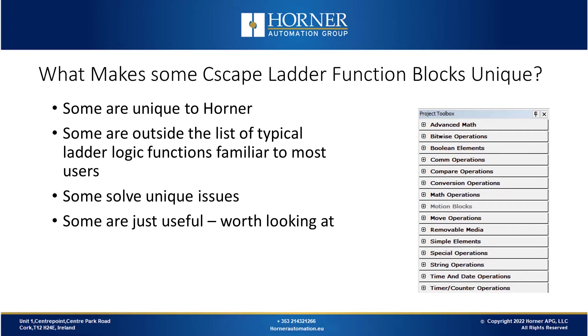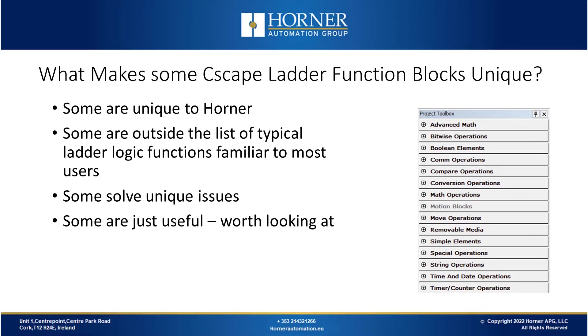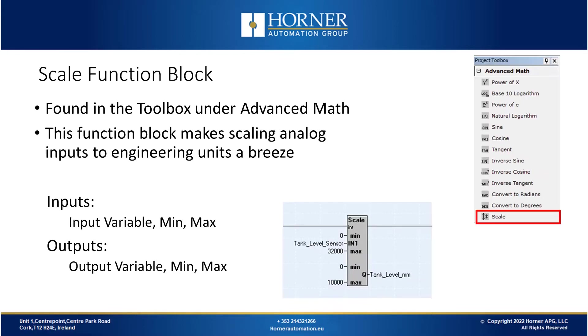So what makes some of these Seascape ladder logic function blocks unique? Well, some of these are unique to Horner and you won't find them with any other manufacturer. Others, while they may be available in some ladder logic language sets, they are outside the list of the typical ladder logic functions that are familiar to most users. Some of the blocks solve unique issues, while others are just useful in general and we want to make sure that you don't overlook them.